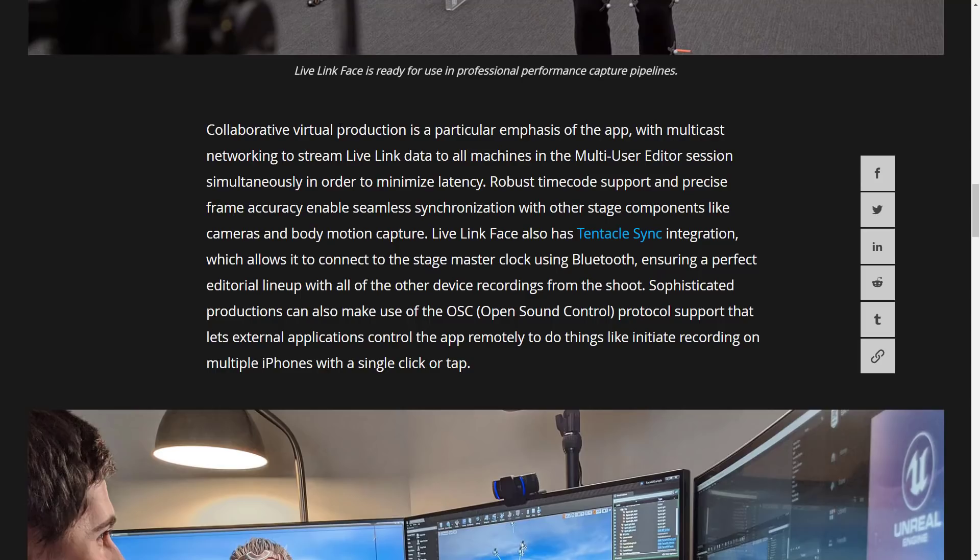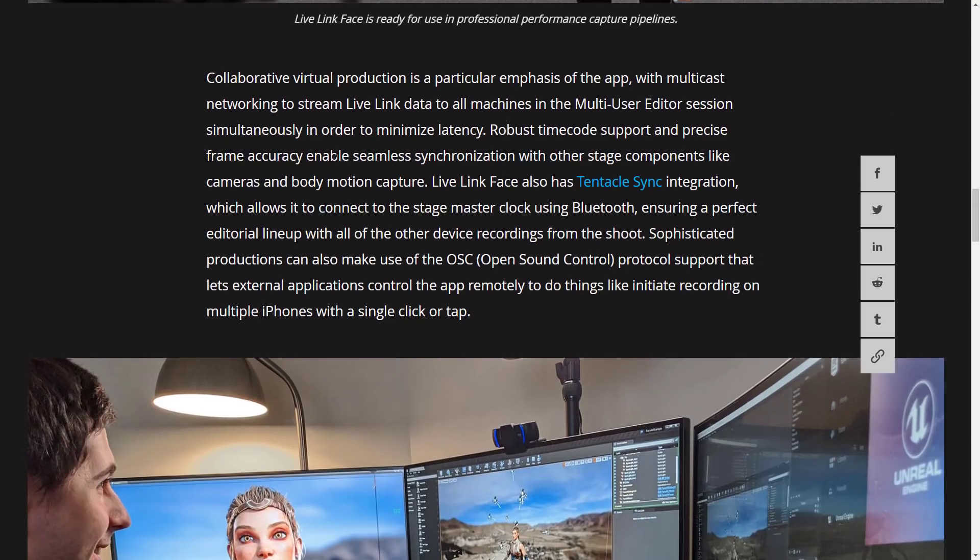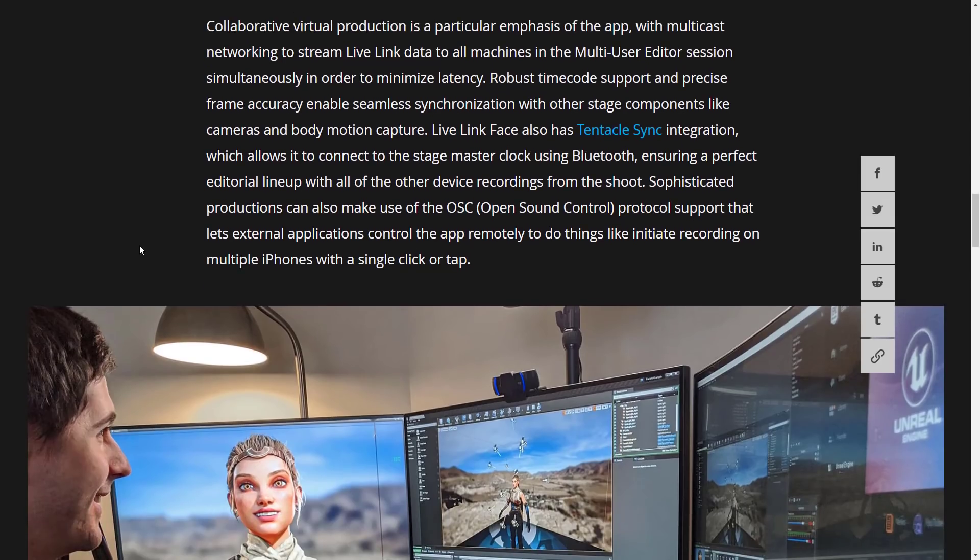So collaborative virtual production is a particular emphasis of the app. Multicast networking enables you to stream live link data to multiple sessions so that they all kind of get it at once. Robust time code support and precise frame accuracy enables seamless synchronization with other stage components like cameras and body motion capture. It also has Tentacle Sync integration, which allows you to connect to a stage master using Bluetooth, ensuring a perfect editorial lineup with all the other devices recording from the shoot.